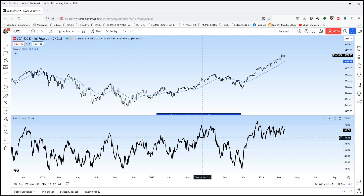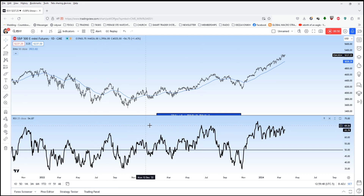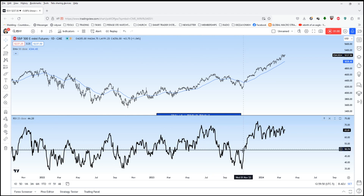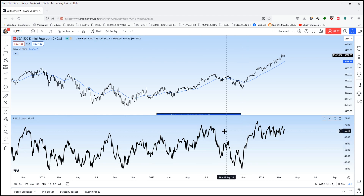Now most people use the RSI for divergences, momentum, overbought, oversold. But did you know that you can use it as a trend definition tool?